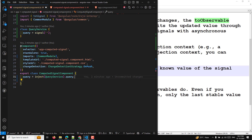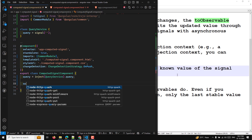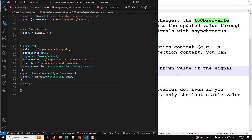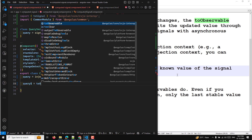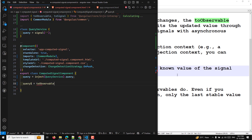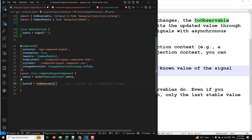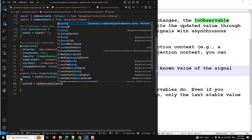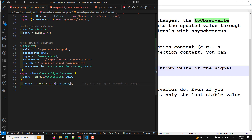Now what I want to do is convert this query signal into an observable. So queryDollar is equal to toObservable — which should be imported from @angular/core/rxjs-interop — and I pass the query signal into it. So now queryDollar is an observable, whereas query is a signal.